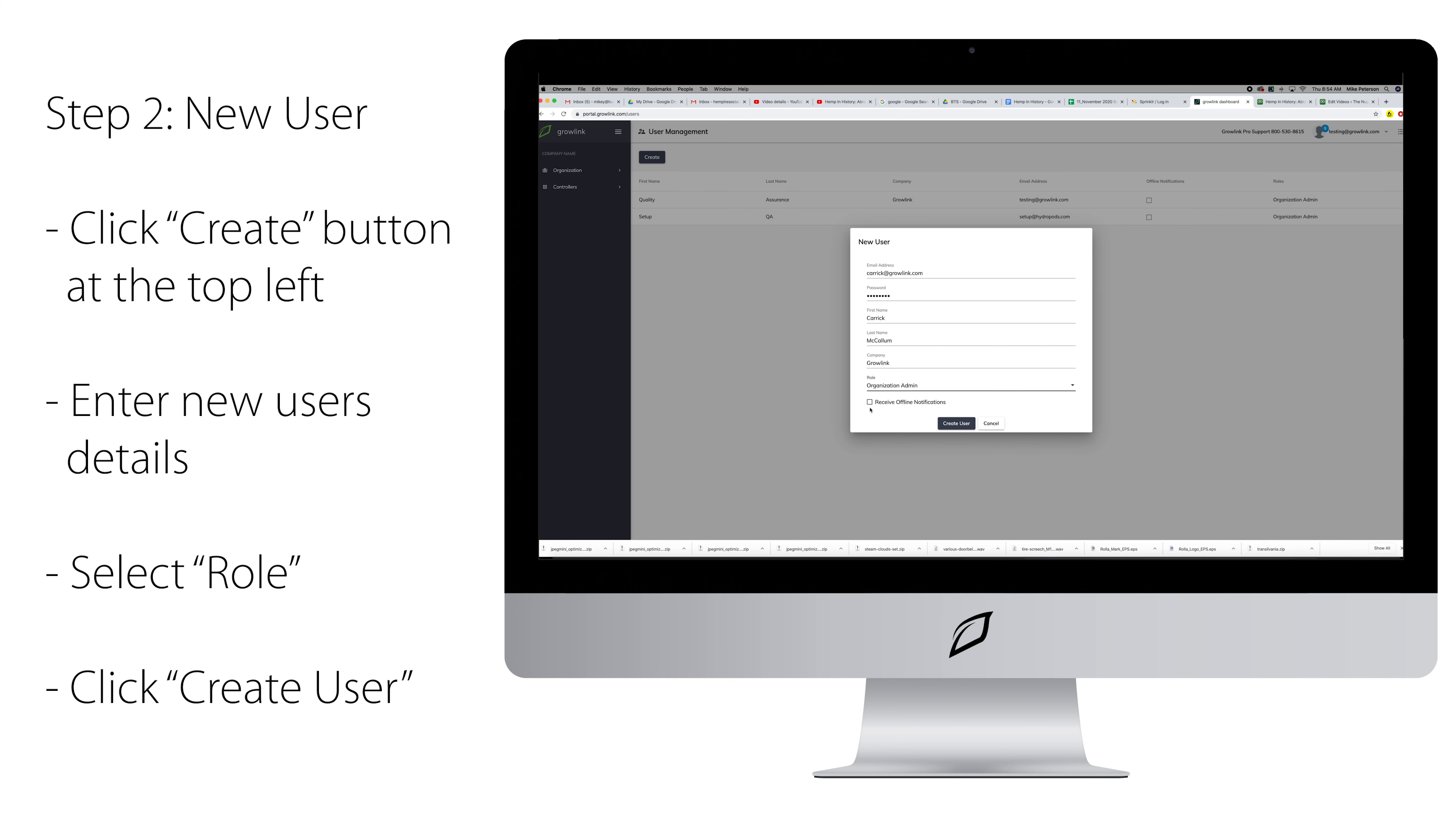To receive offline notifications, be sure to check the box. This will send the new user an email if the controller was to lose internet connection, so you can still receive notifications. This will also send you notifications if any sensor modules were to lose internet connection.